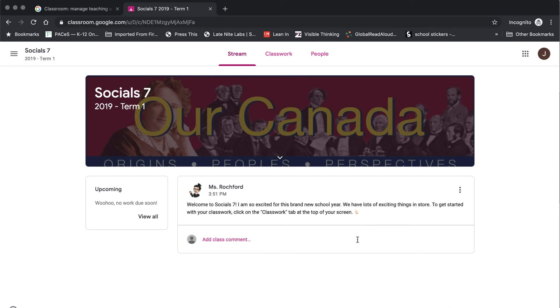In other classes you might see a combination of announcements as well as various assignments that have been posted, comments by classmates, and things of that nature. So there are a number of different things that are possible to see. If you are part of my classes, what you will be limited to on the class stream page are the announcements for that class.